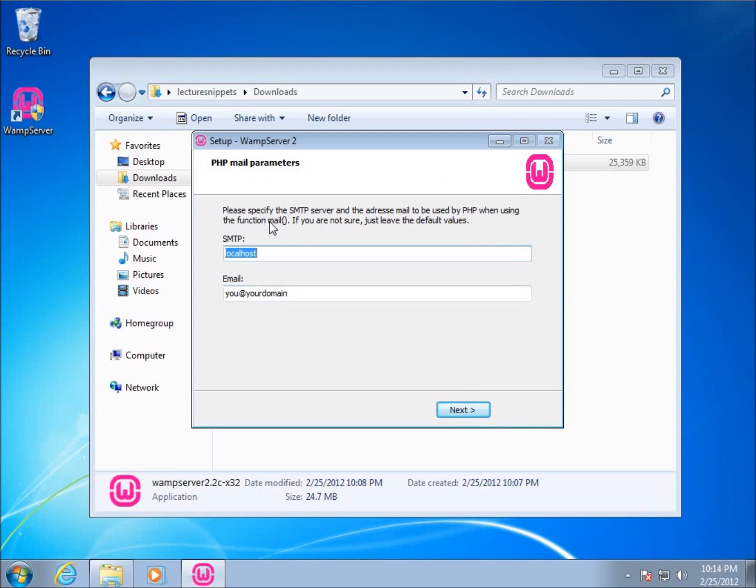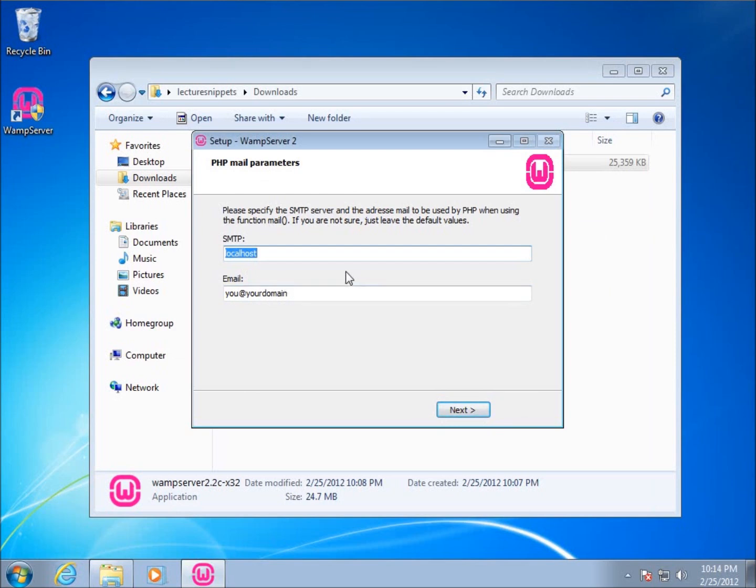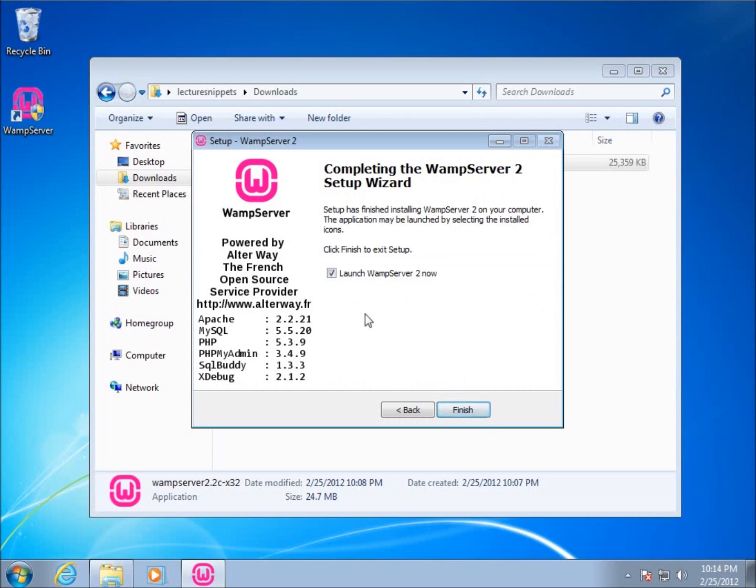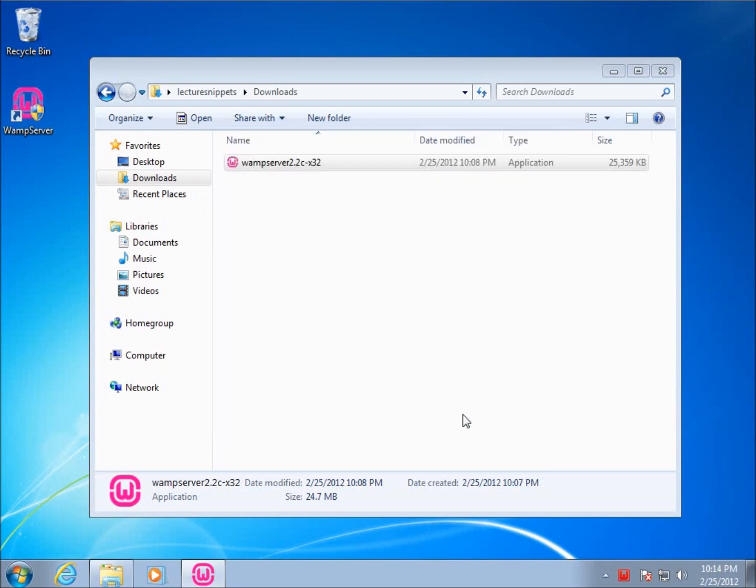It says, please specify the SMTP server and the address mail to be used by PHP when addressing the mail function. And so I can go ahead and say the SMTP server, if I had one. I'm going to just choose to use localhost and you at your domain for now because I do not have this set up as a mail server. So I'm just going to leave the default set up for now and just choose next. And now we've got the option to launch the WAMP server now. So I'll choose finish.